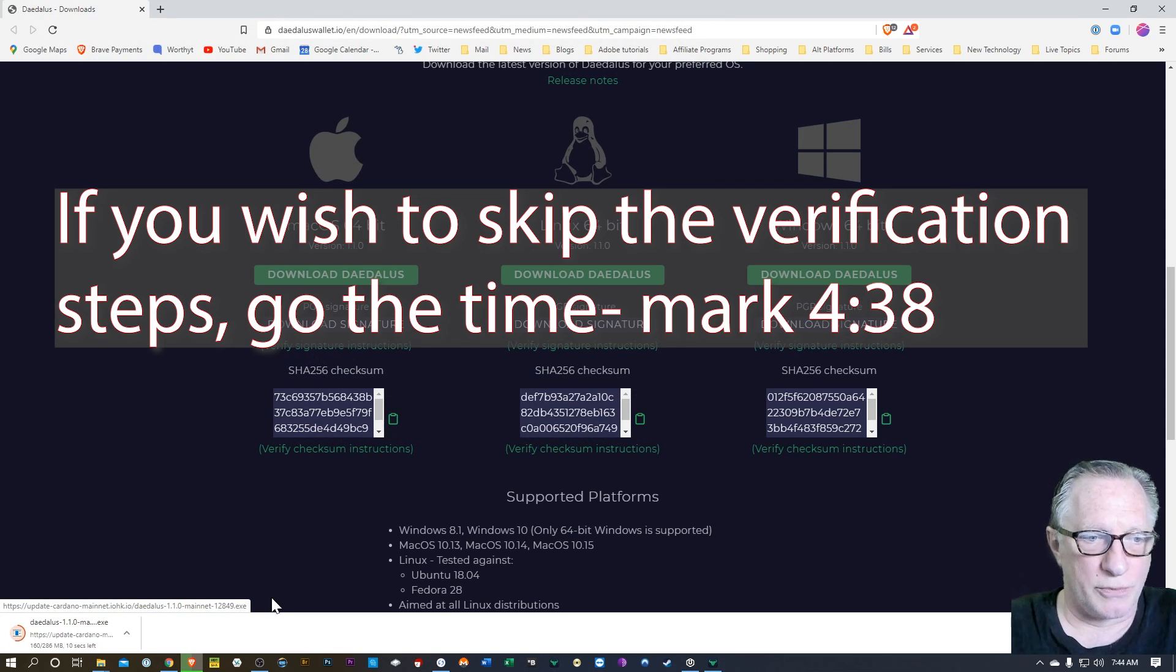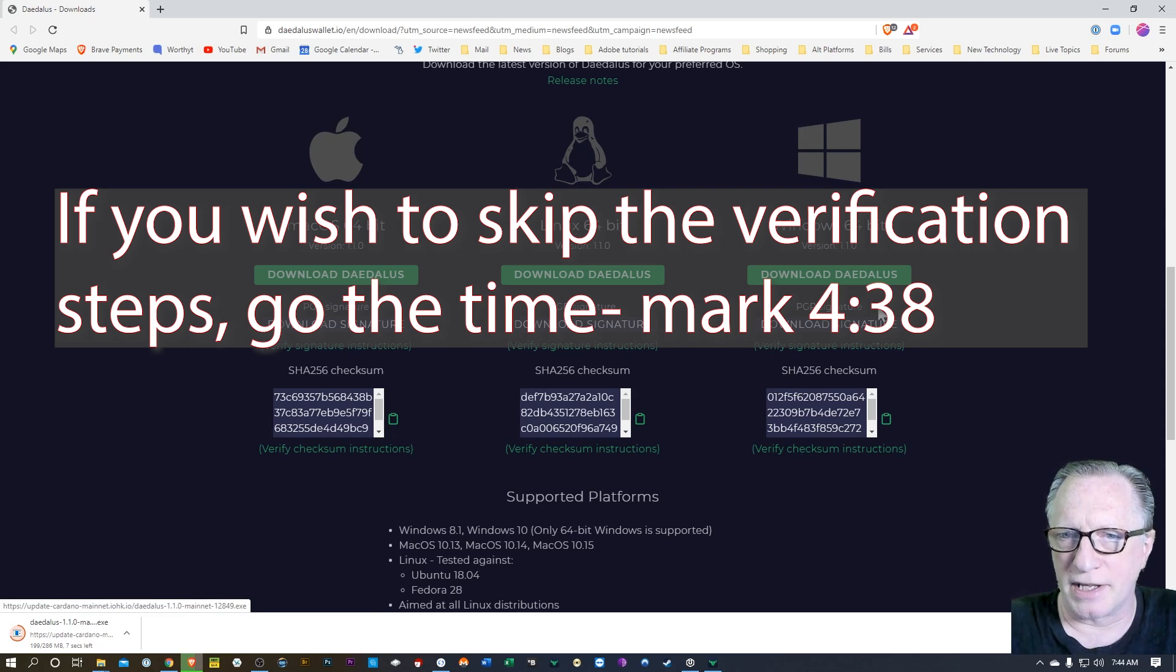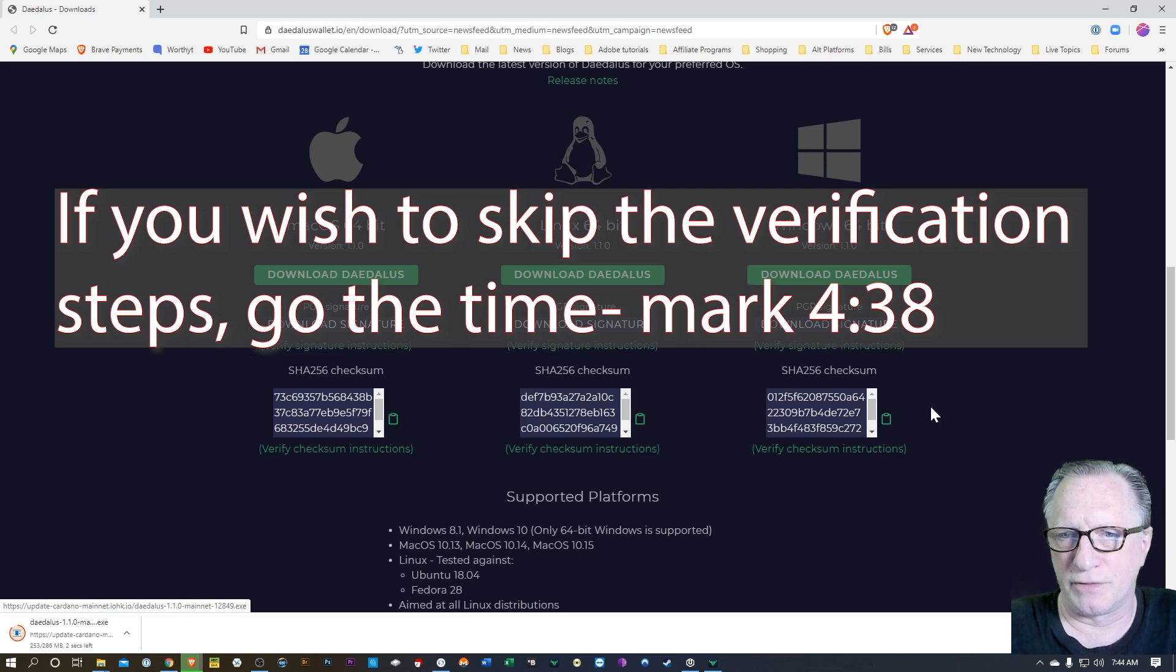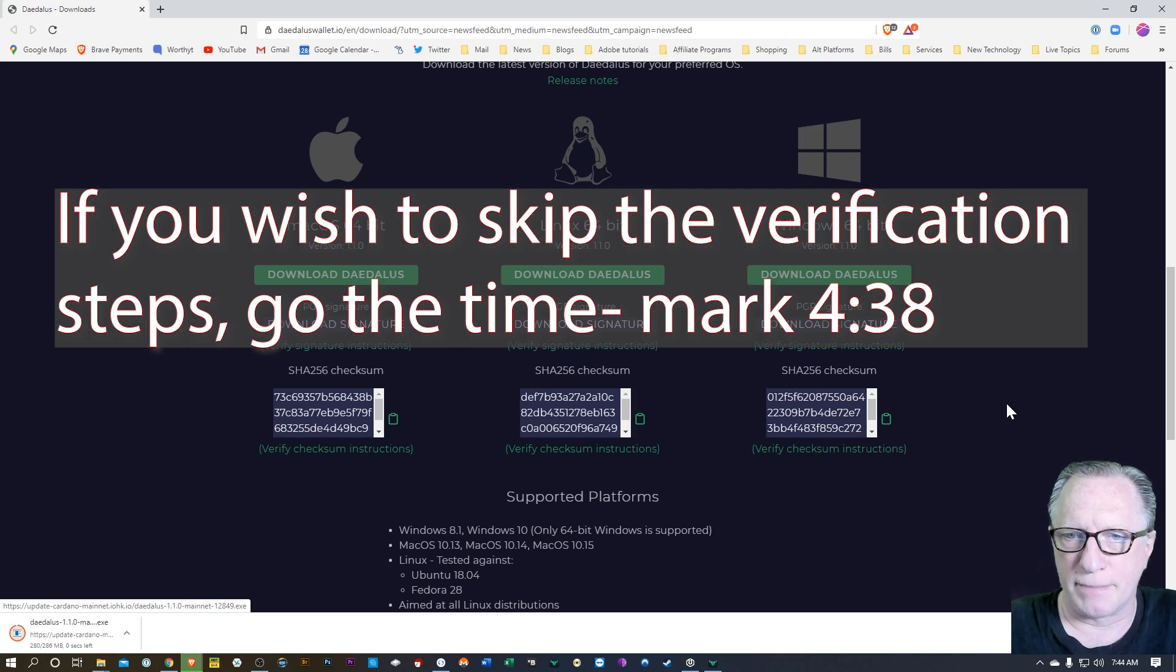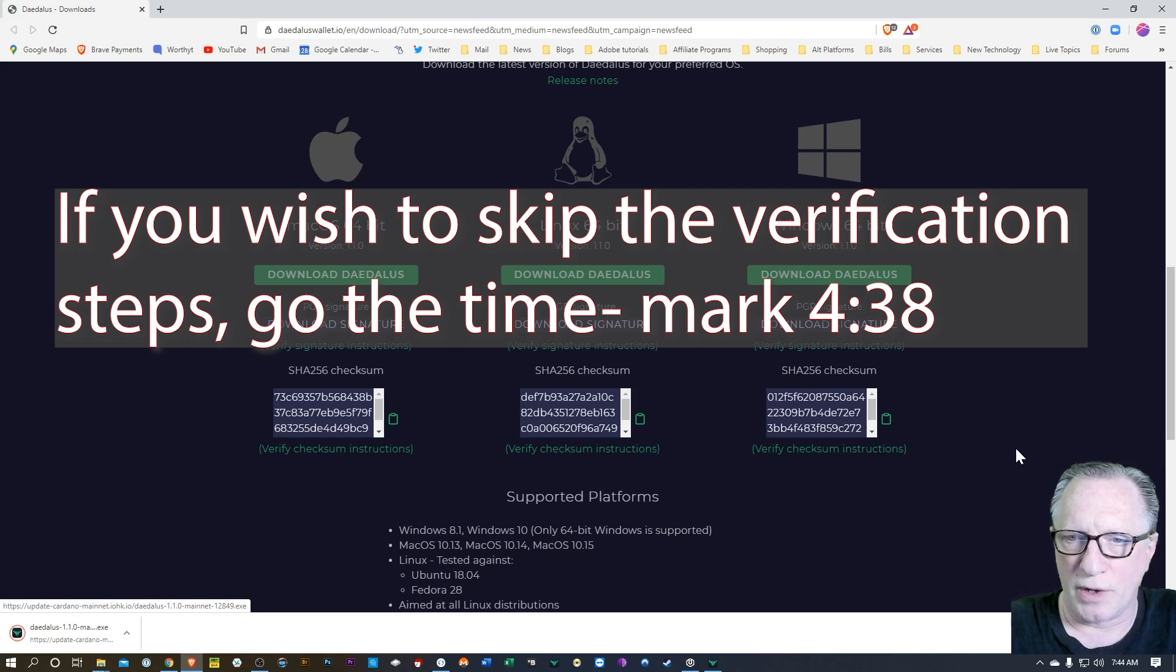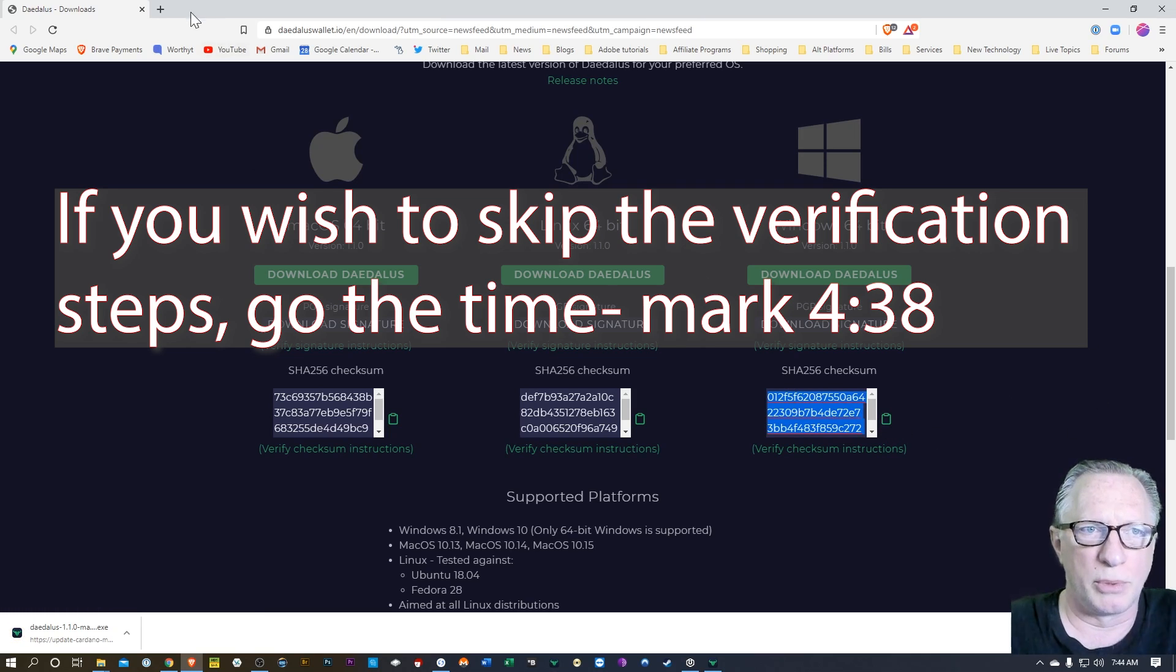Now you can go ahead and just run the installer once you get it downloaded, but they do provide some verification tools over here, the first of which is a SHA checksum, a SHA-256 checksum. So I'll demo how that works. You can just click the copy here, copy that into your clipboard.